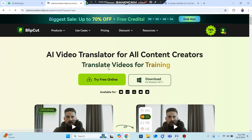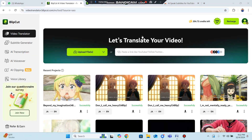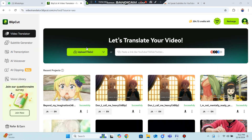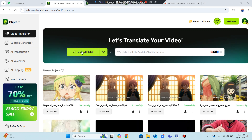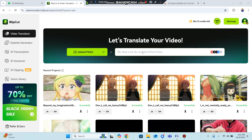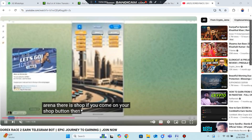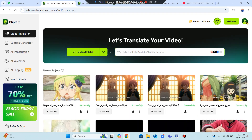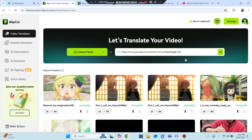Click Try Free Online to get started. You can upload a video file you want to convert into different languages, choose your subtitle option for faster translation, or use a link. Copy the video link, go to the translator, paste the link, and select the language you need to translate into.